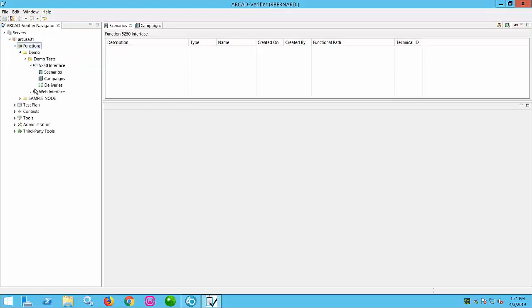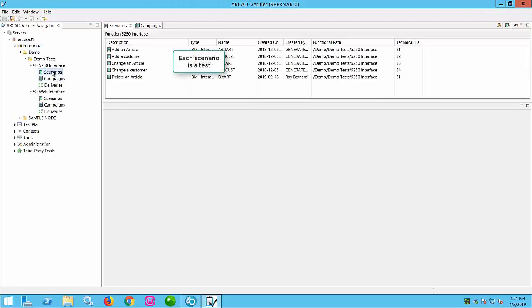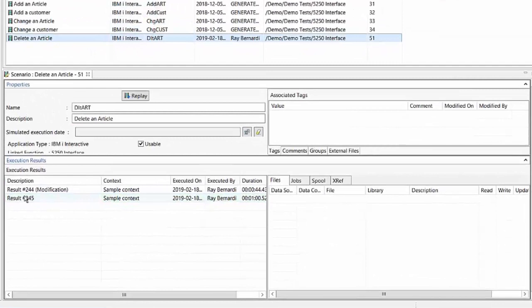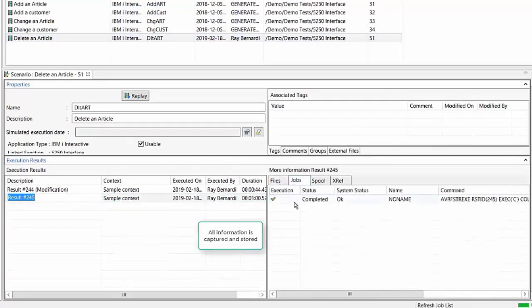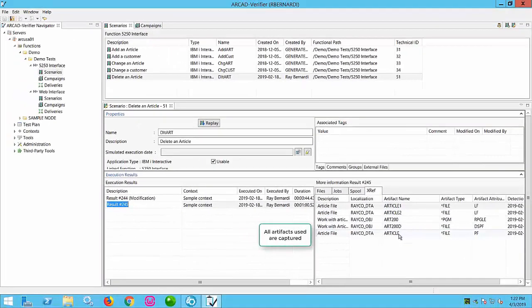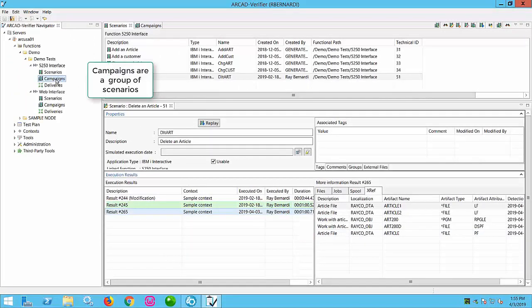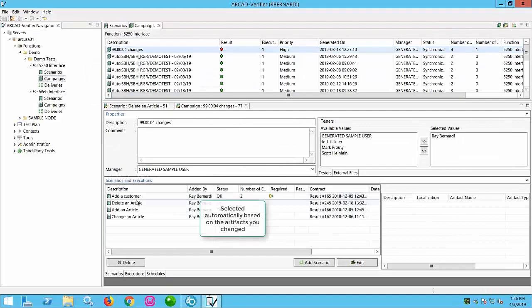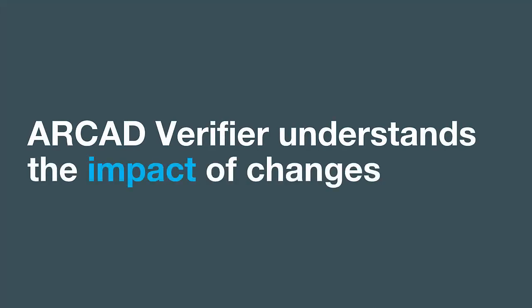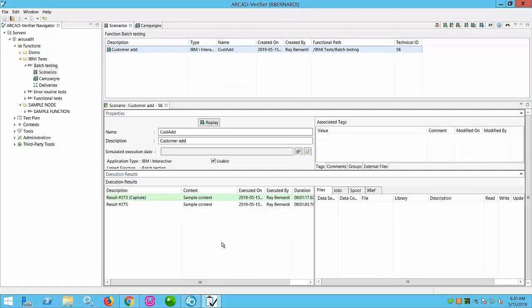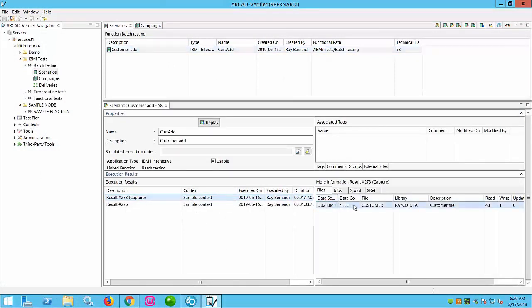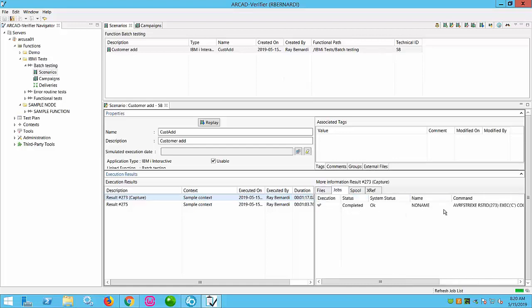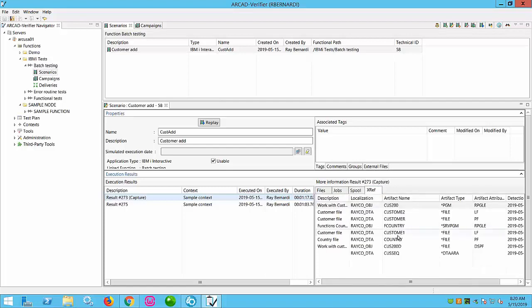Verifier uses this to group together and play back scenarios automatically when you make changes. The group of scenarios is called a campaign. Verifier detects what you changed and runs exactly the right tests for you. It even tells you what programs don't have a test associated with them — that's a testing gap. Campaigns can be generated and executed automatically every time you push a change forward using any source code management system like Git. This smart dependency testing massively reduces the amount of testing you need to do, and it means you can test continuously at each code commit.